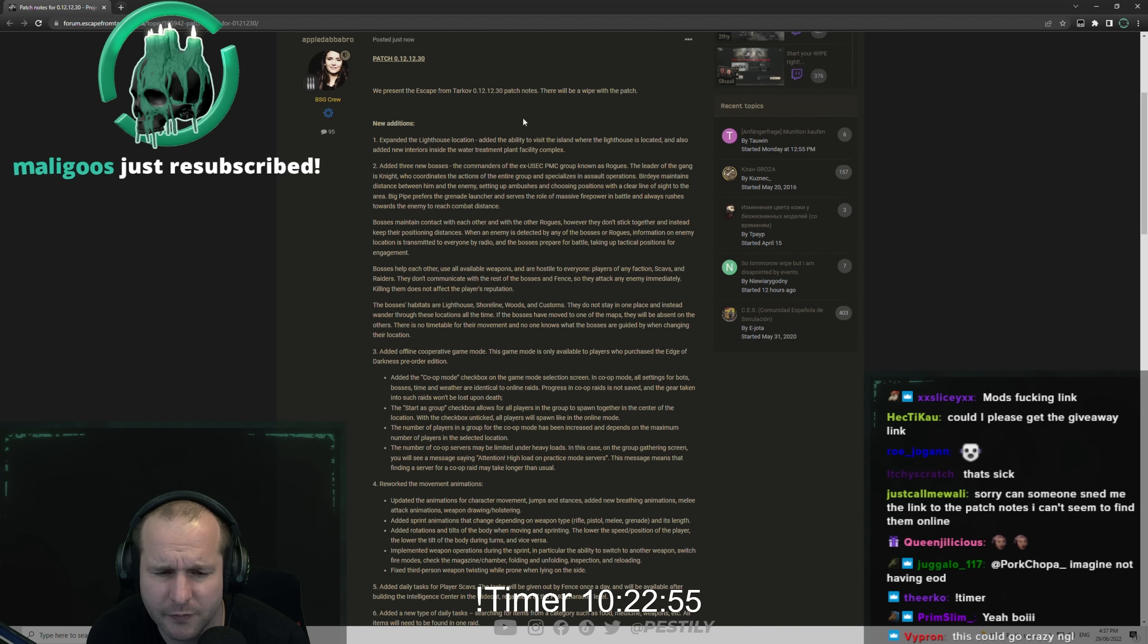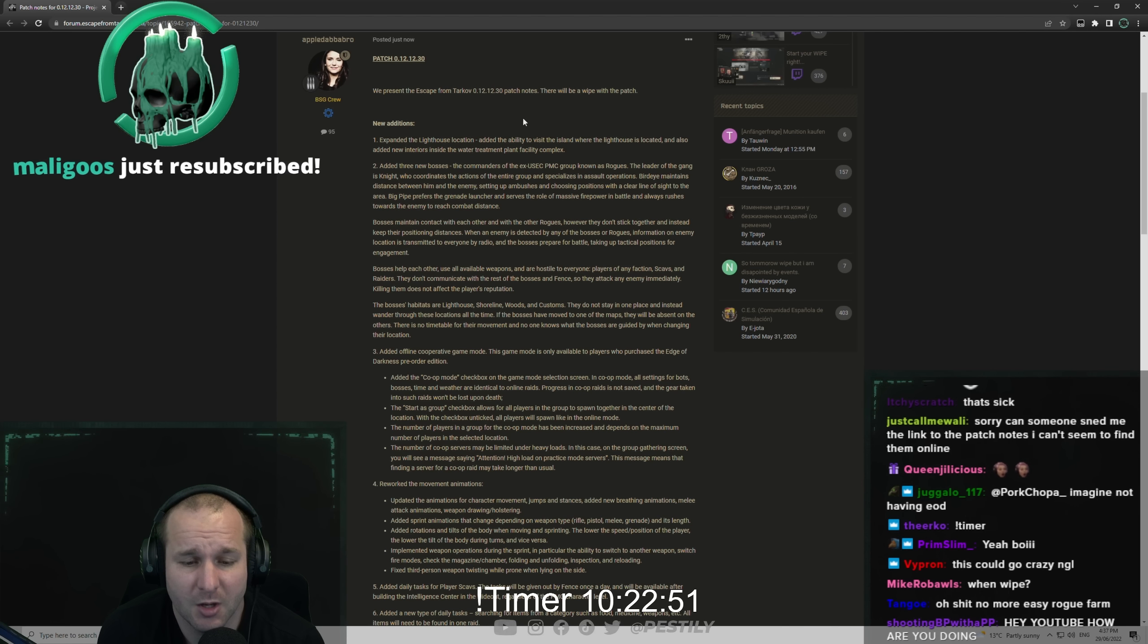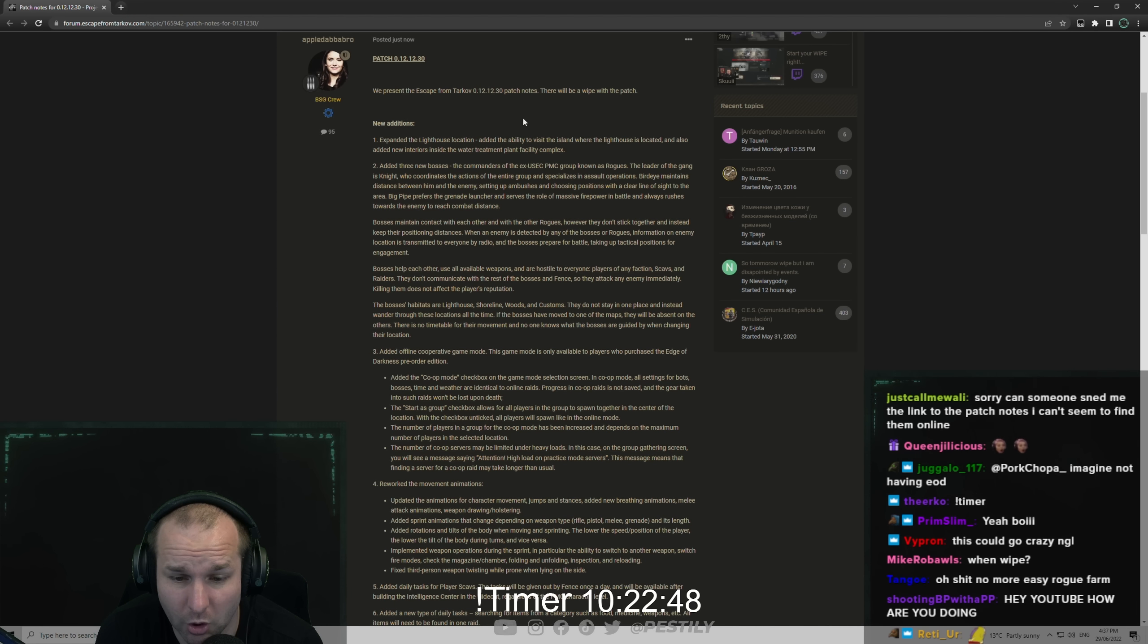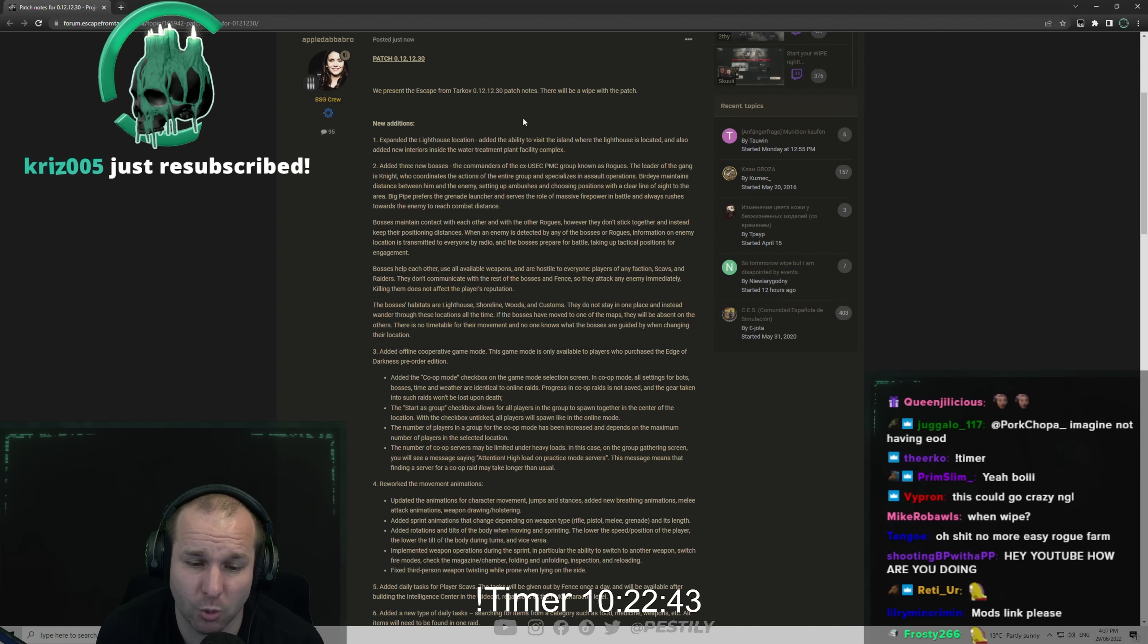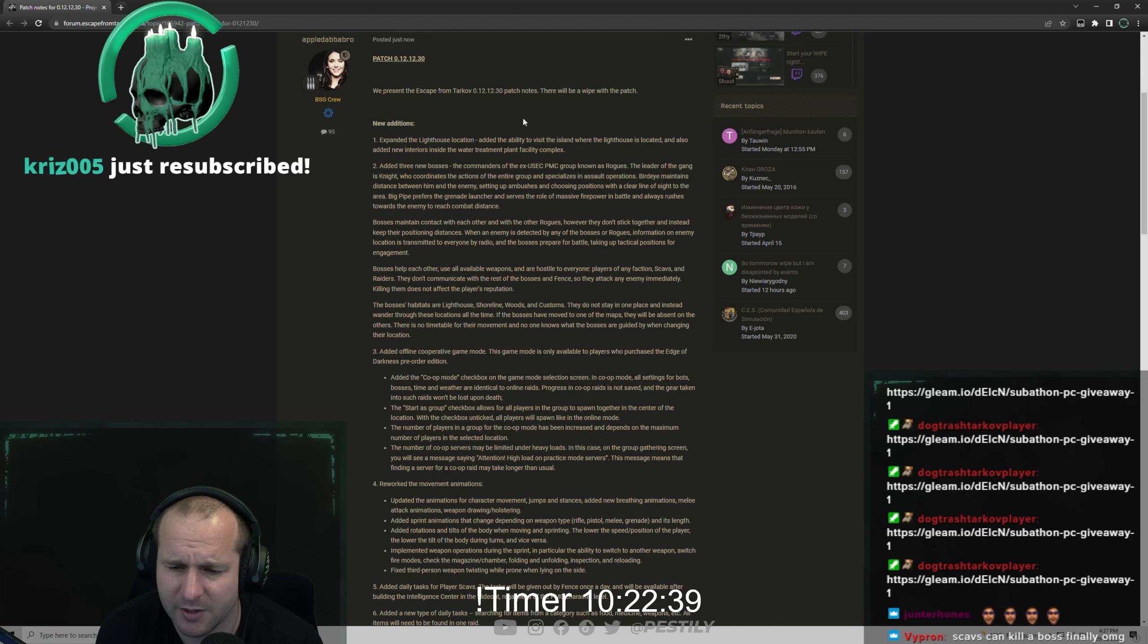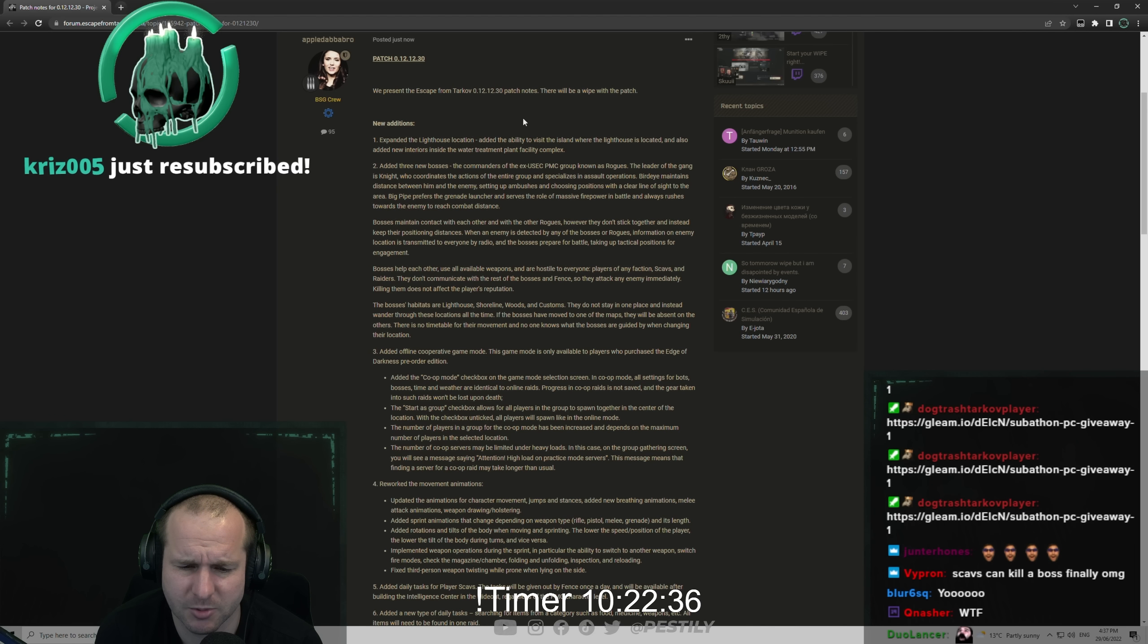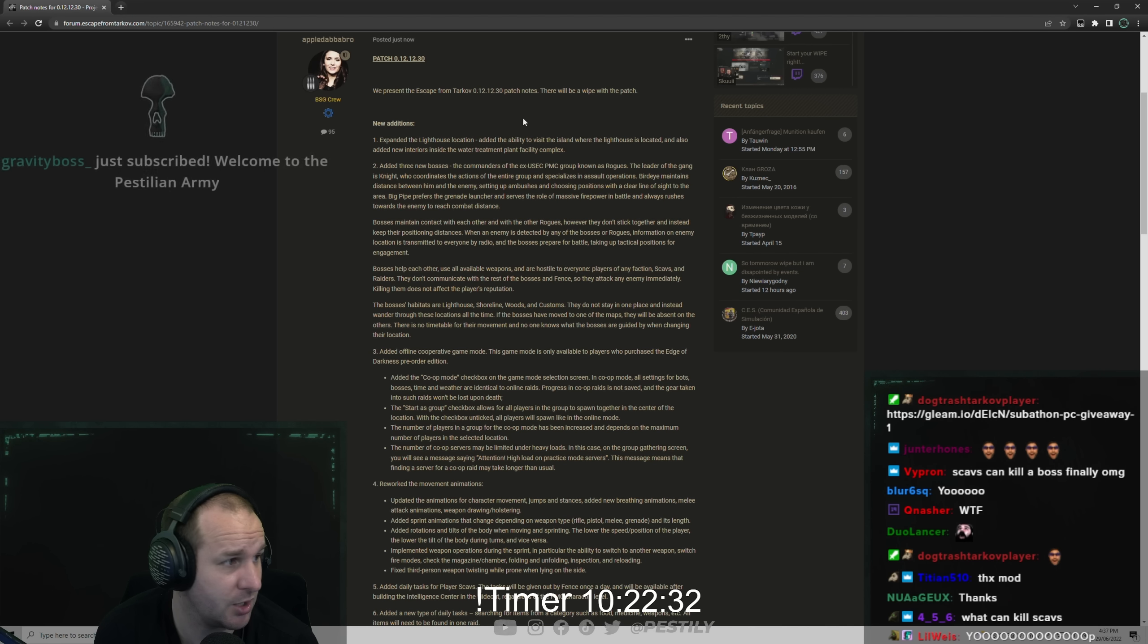Killing them does not affect players' reputation, so scavs can kill them. The bosses' habitats are Lighthouse, Shoreline, Woods and Customs. They do not stay in one place and instead wander through these locations all the time. If the bosses have moved to one of the maps, they will be absent on the others. There is no timetable for their movements.